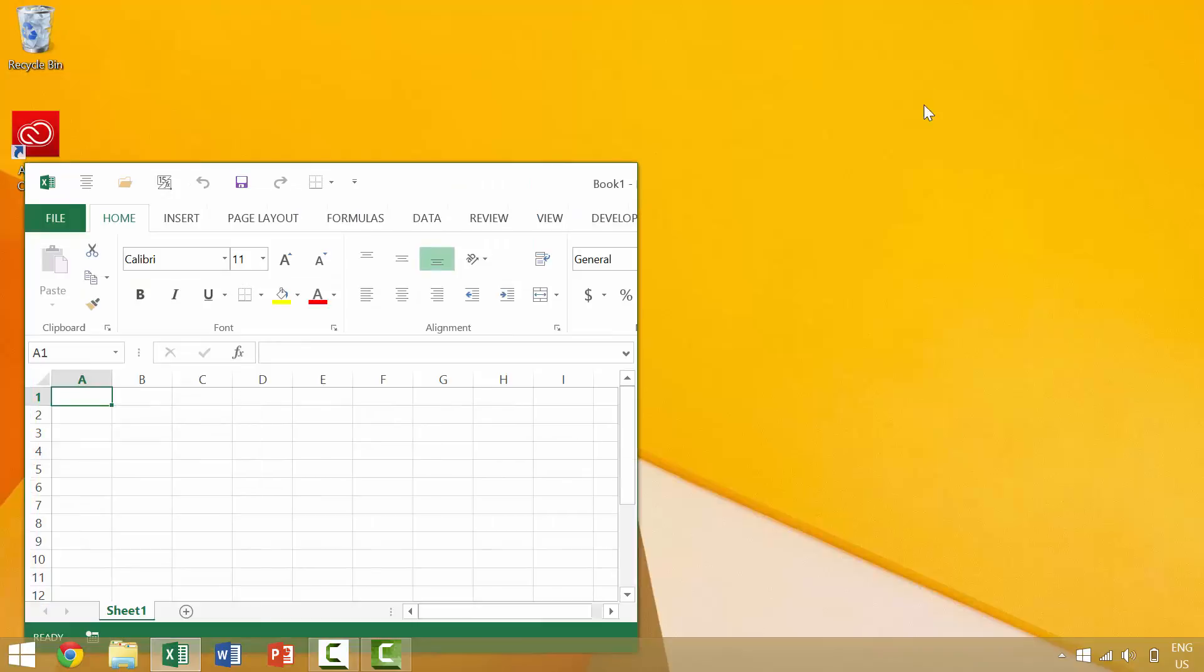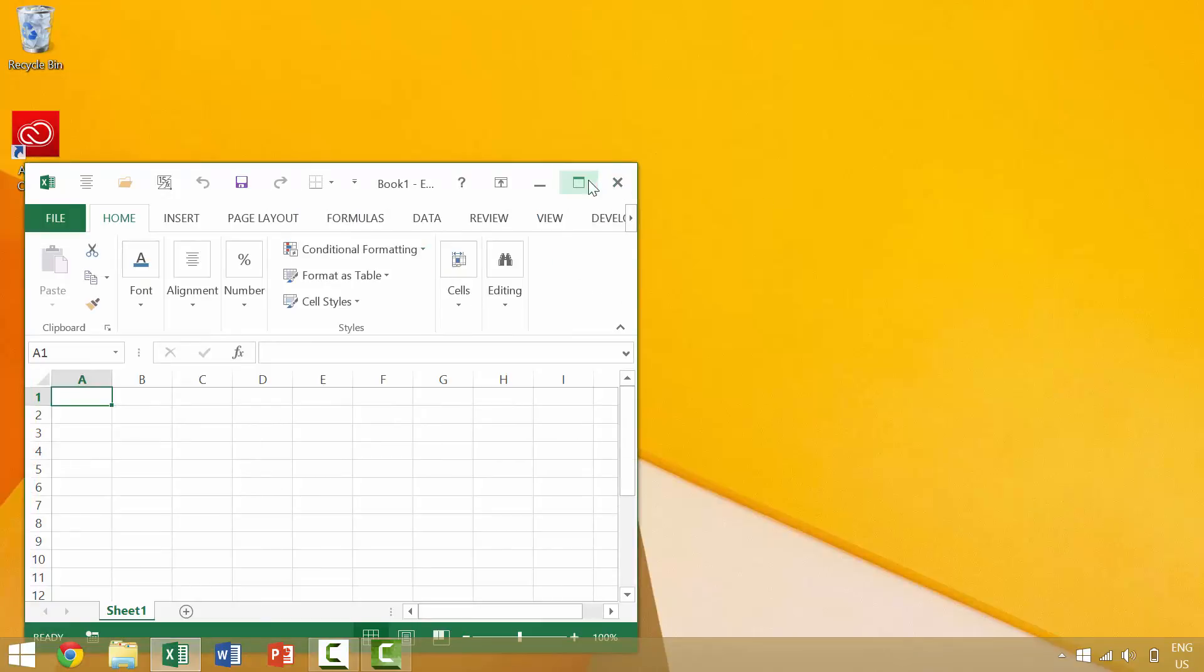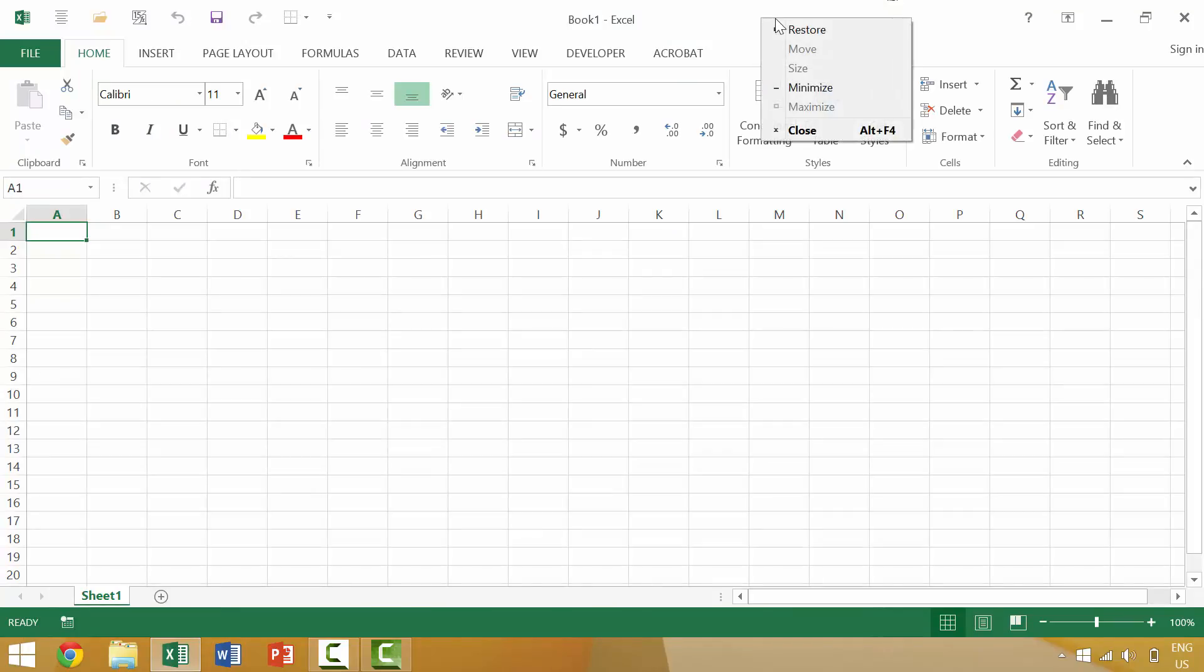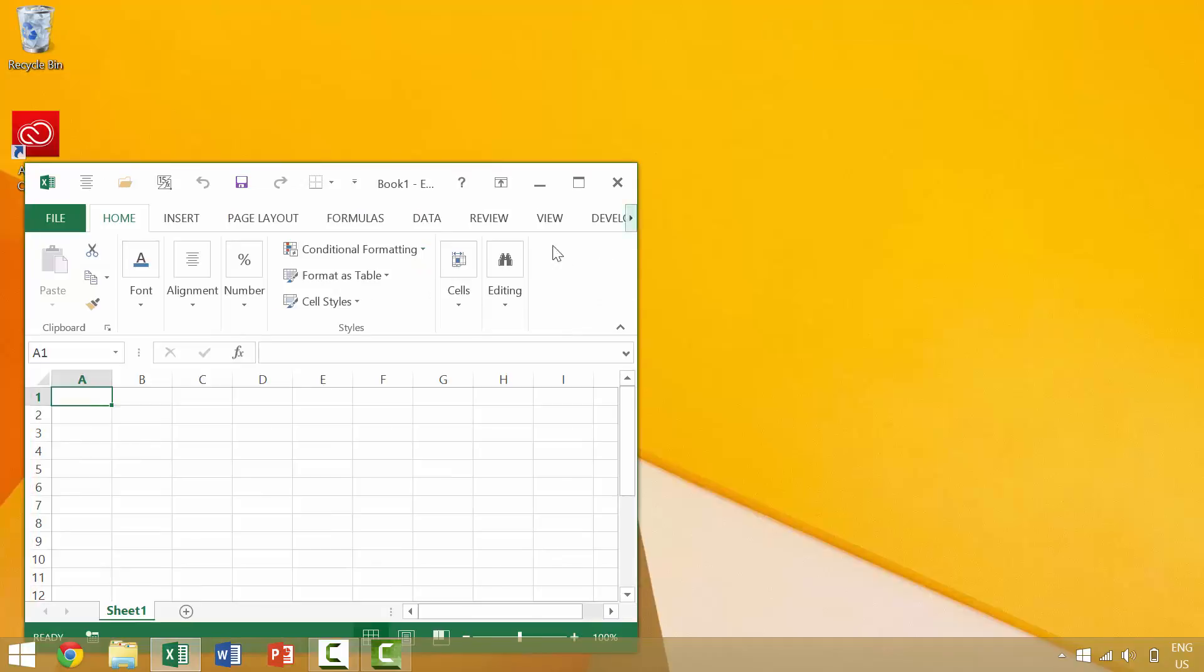A fourth method that you can use would be to come up to the top of your Excel menu in the middle, right-click with your mouse and you would get this menu and you would click restore.